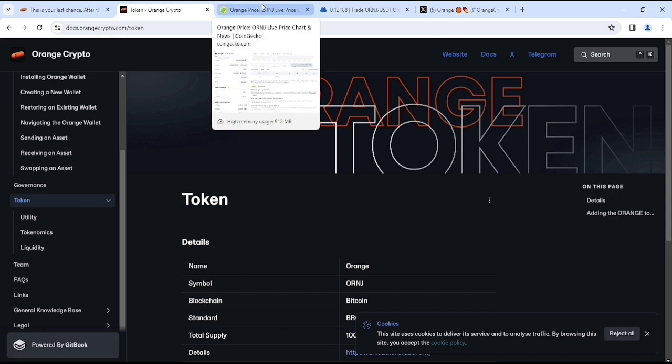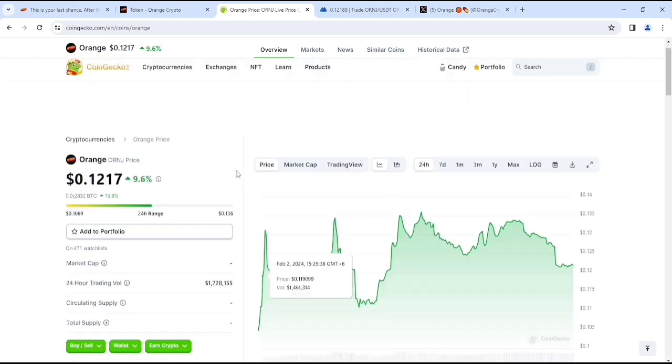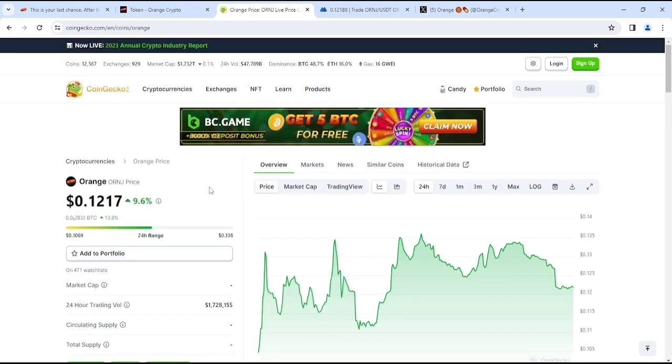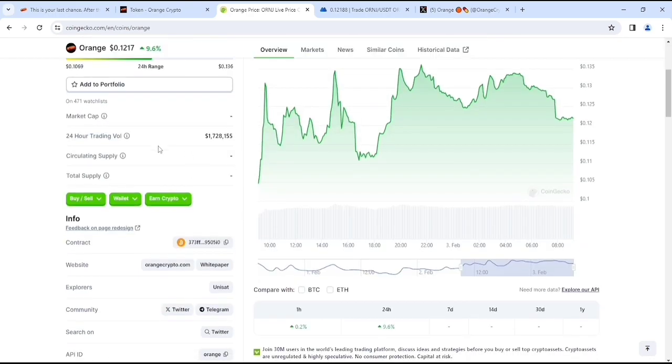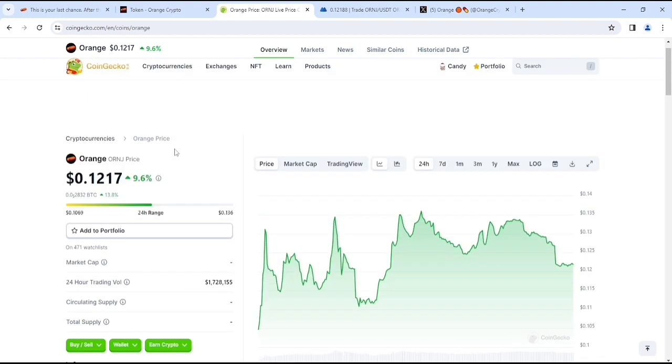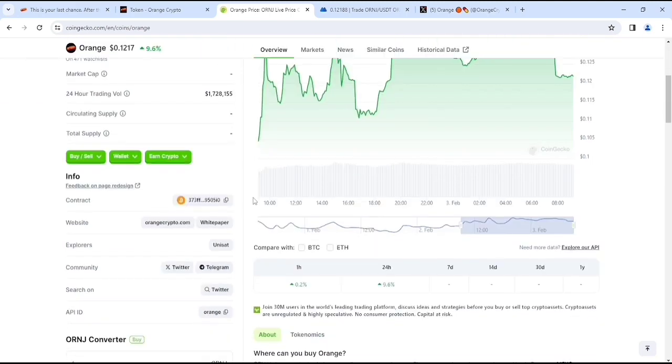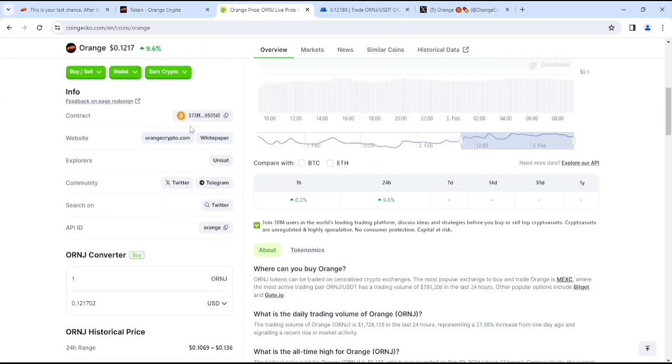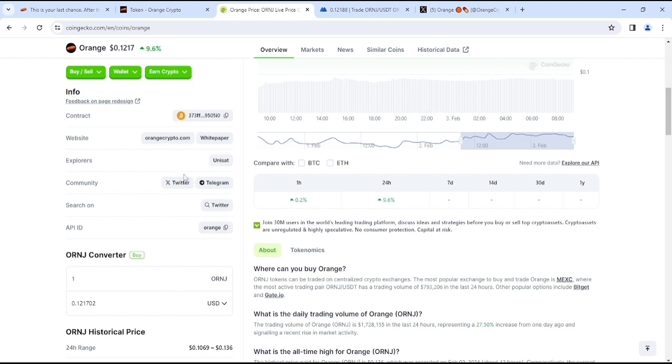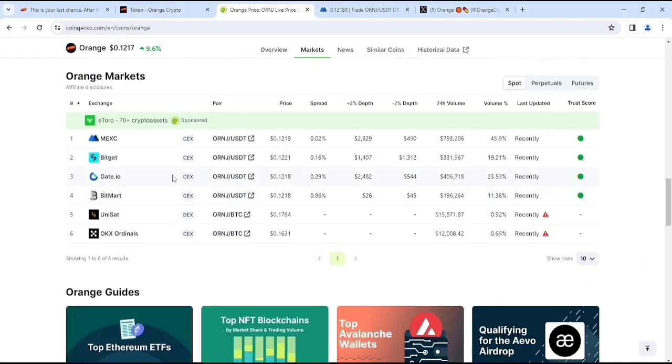Right now if you look at the price of Orange, here you can see this is the market cap which is not available right now, but their 24 hour volume as you can see on CoinGecko and the price is only 0.12 cents. Right now if you look at, this is their contract address and here you'll get their full information. So I will provide this CoinGecko link and you can check this out everything from here, this is the easy way. Okay, so as you can see the markets, if you look at, it's available on MEXC, BitGet, Gate.IO, BitMart, Unisat and OKX audience.